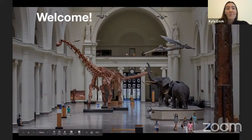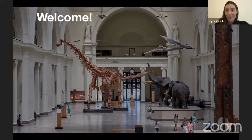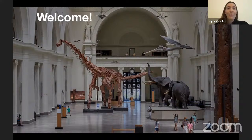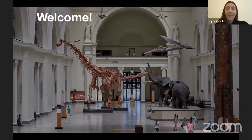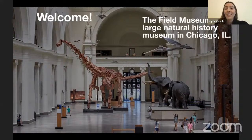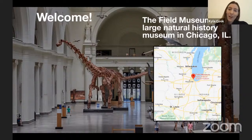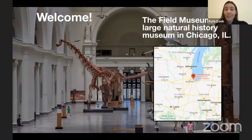Welcome everyone. I'm Kyla and we both work at the Field Museum. The Field Museum is a really large natural history museum located in Chicago. You can see a picture of our main hall, Stanley Field Hall. If you've visited before this might look familiar — we have Máximo our titanosaur, our fighting elephants, and a flying Quetzalcoatlus up in the lobby. You'll also see a map showing where we're located right along Lake Michigan.